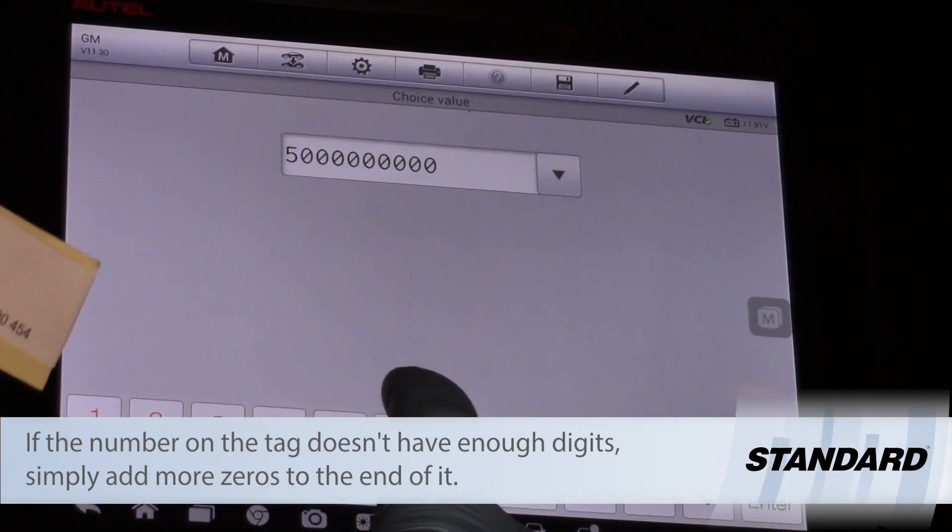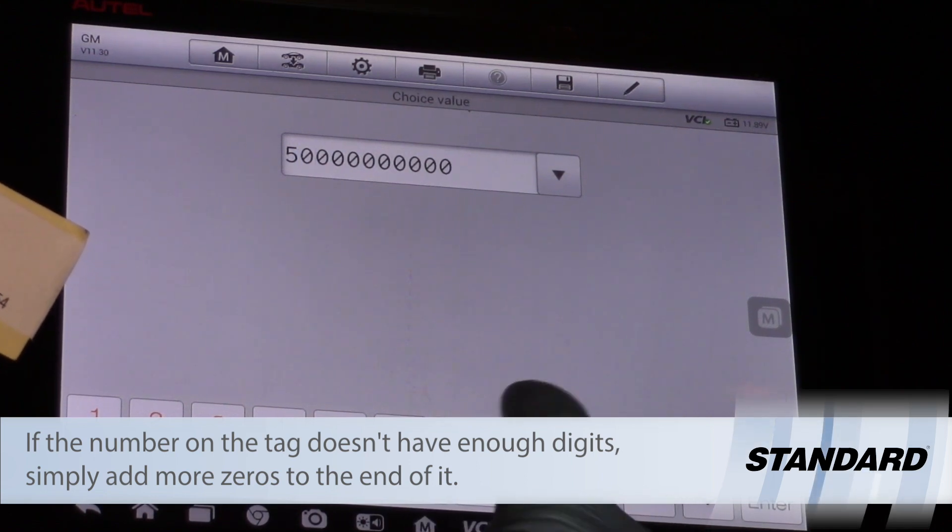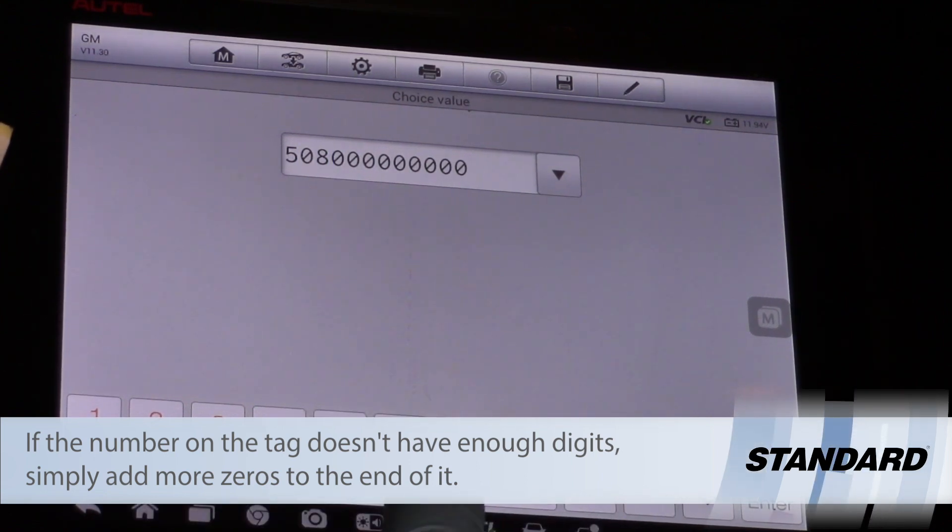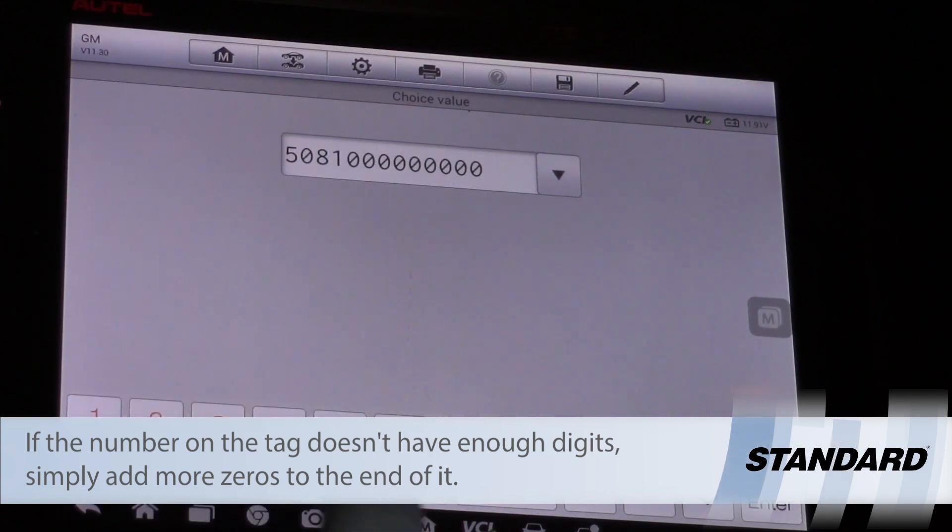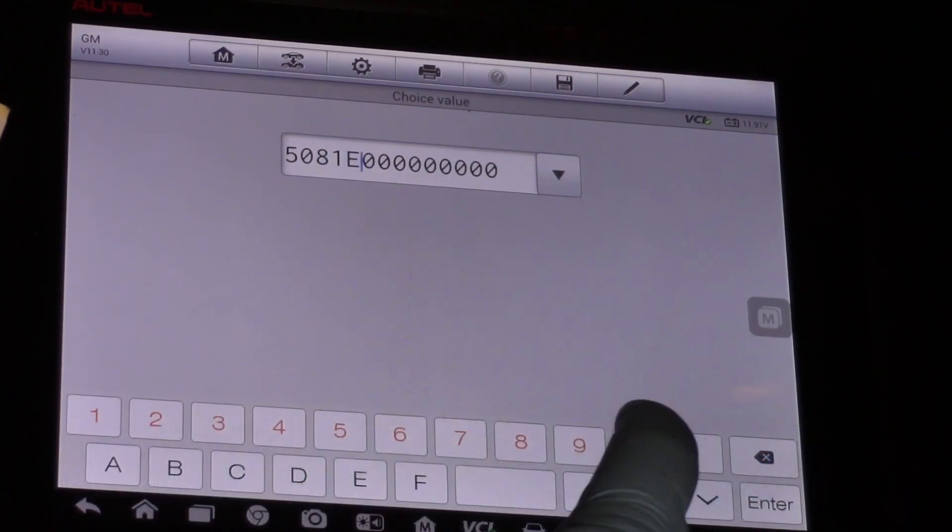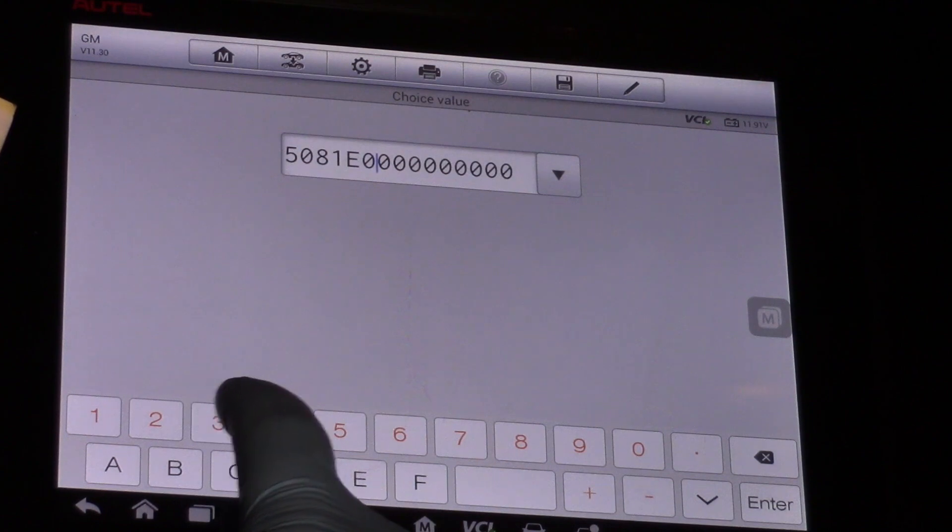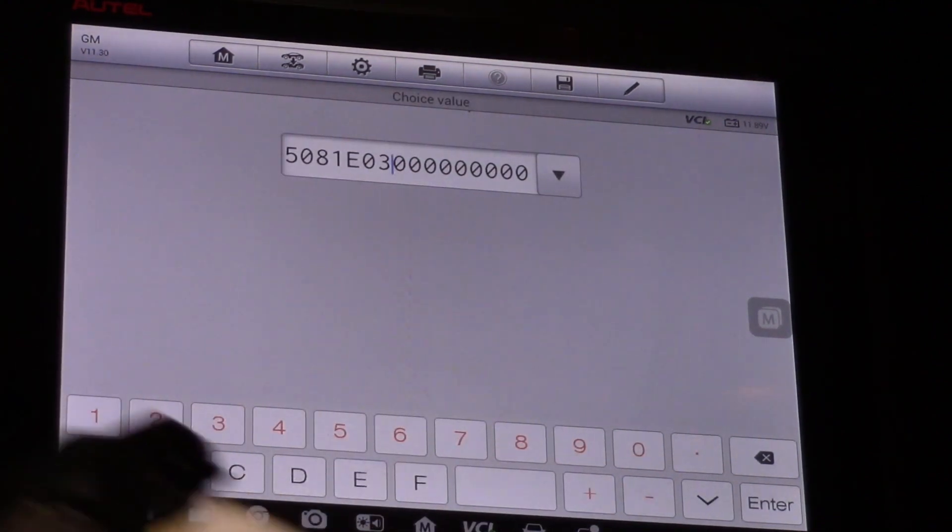So I've got five zero eight, then I've got one E as in Edward, zero, three, then it's closed out with a bunch of zeros.